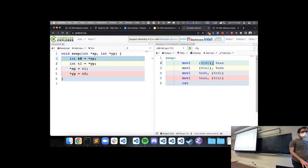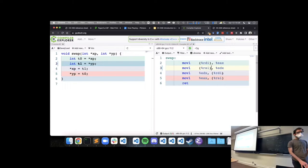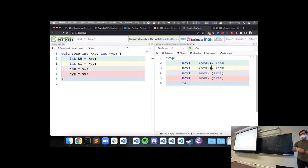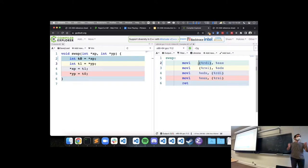Why do the registers inside these parentheses still use their 8-byte names — why didn't those change to 4-byte names? Because you still need the 8 bytes for the memory address. We're still on a 64-bit system, so memory addresses are still 8 bytes. When we use a register as a memory address, we need to use 8 bytes.